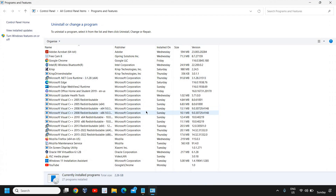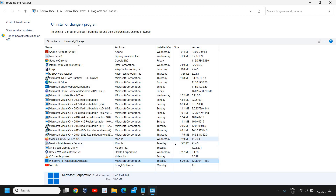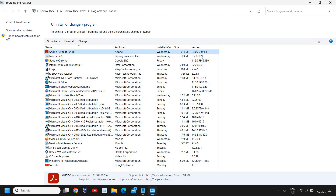Once this is done, you will see a new window where you can see the size of all the applications installed on your Windows 11 or Windows 10 computer. You need to look through them one by one, as there might be applications or software you do not use that are taking up a lot of space — look for large files and large applications taking a lot of GBs or MB of space.